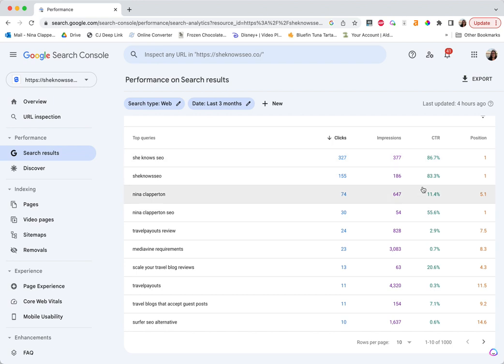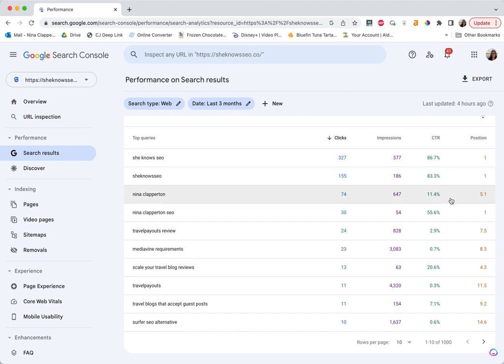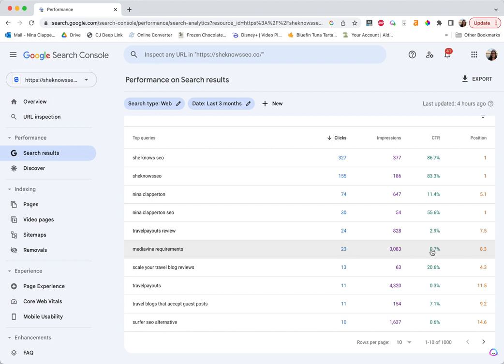But here you can see for the first couple, they're obviously trying to find my site. So you would expect a higher click-through rate there. But for some of these ones, like there is the Mediavine requirements. I'm position 8. Probably Mediavine is number 1. So you would expect most people are clicking on their post. And I'm stuck a little bit lower. But you can also see that I'm just not getting that many clicks. And the number 1 thing I can see here is I'm not ranking in the top 3. So I want to improve this post to bring that up and then get more clicks. Because the higher you rank on page 1, the more clicks you get. It all kind of relates to each other.